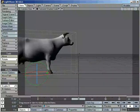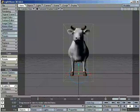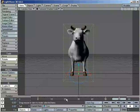That is a basic introduction to LightWave: keyframing, loading an object, moving an object, and rendering.